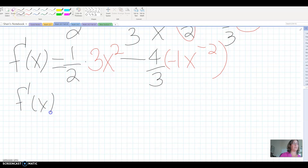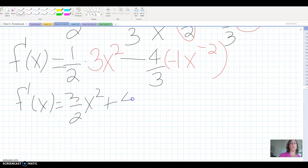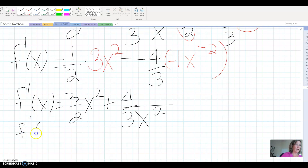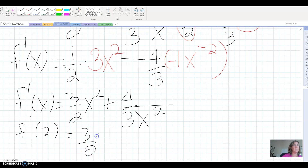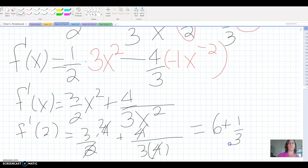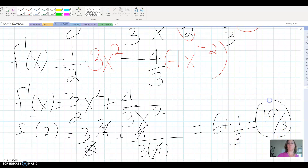Simplifying the derivative: I get 3/2 x squared. Then minus times minus is plus, and 1 times 4/3 is 4/3, with x to the negative 2 written as 1 over x squared — that's a bit easier to evaluate. This is the derivative formula for any point x, not the slope itself. To find the slope, I plug in x equals 2: that gives 3/2 times 4 plus 4/3 times 1 over 4, which simplifies to 6 plus 1/3, giving 6 and 1/3, or 19/3 as an improper fraction.